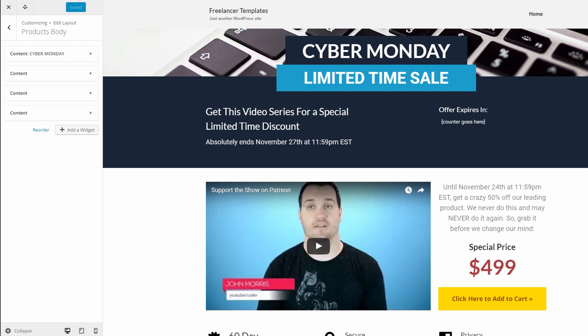About once a month or so I do these freelance templates. These are templates for common things that you might do for clients, designed to help you do these things much easier and much quicker. I try to walk through not only the technical side of it, but also the business side and the marketing side of it.